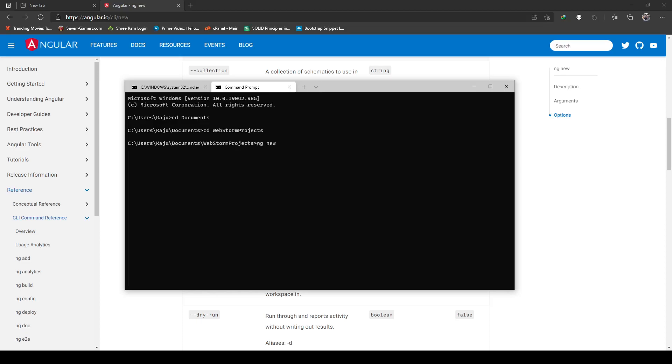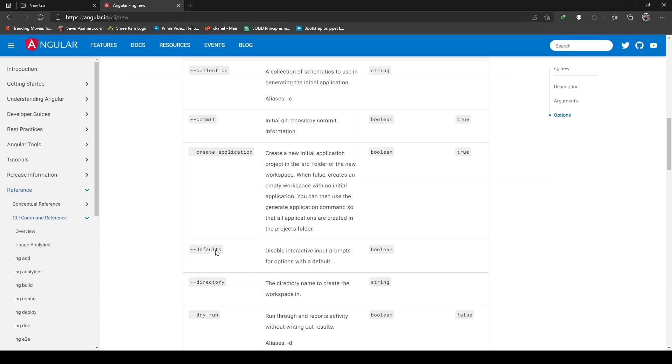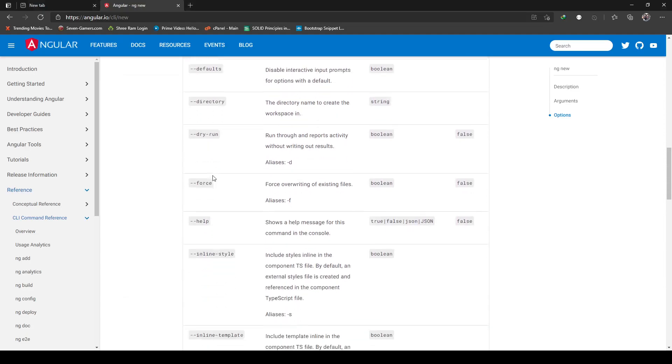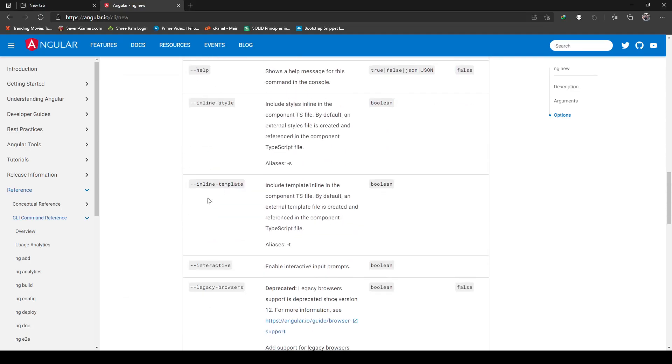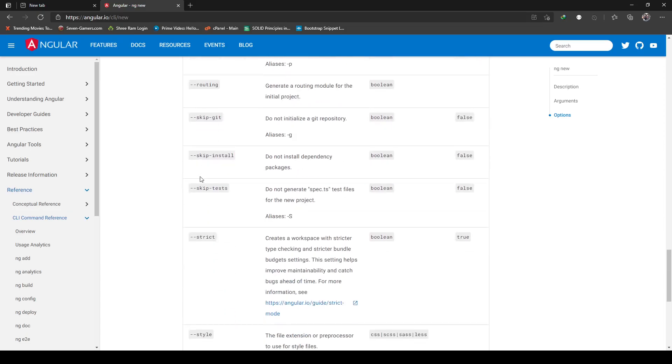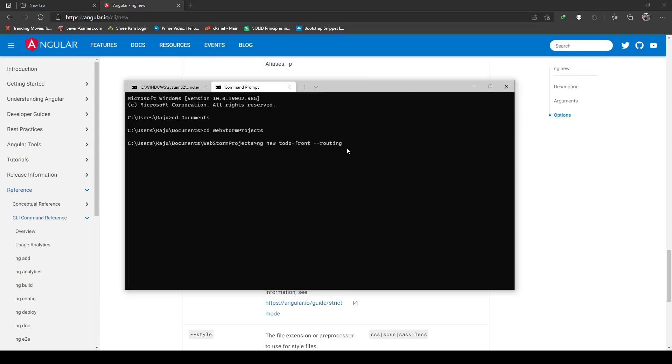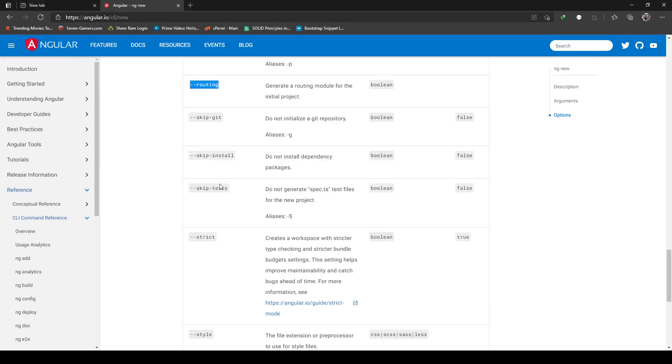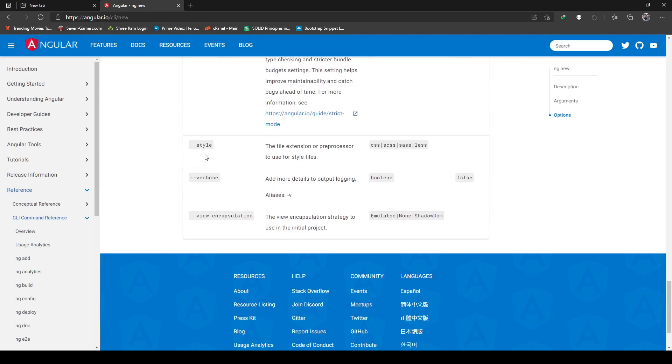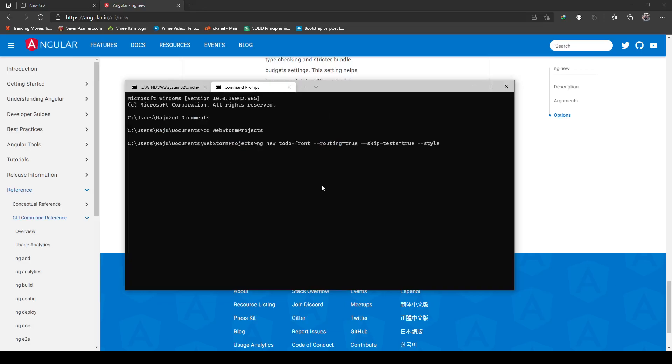Next I will use the Angular CLI to create my new project. The command will be ng new, then the project name will be todo-front, and I'll use some options here. The first one is routing set to true, skip tests set to true since I don't want any test or spec files, and my stylesheet I want to use SCSS. With this in place, let's hit the enter button.